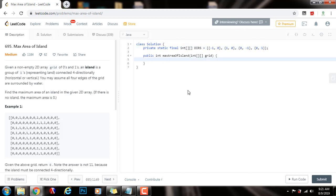Now I need integer M set to grid dot length, N set to grid sub zero dot length, and the final result — the maximum area — initialized to zero.